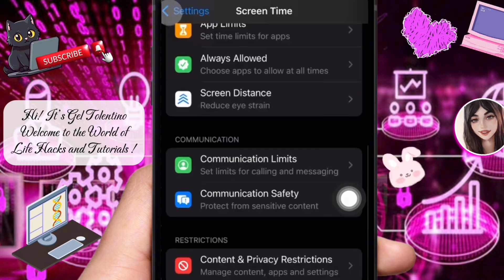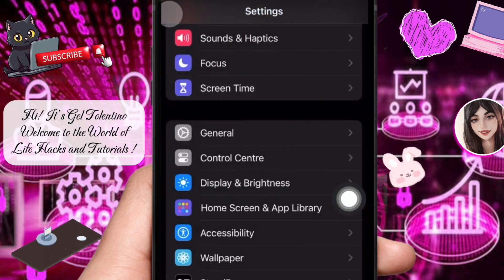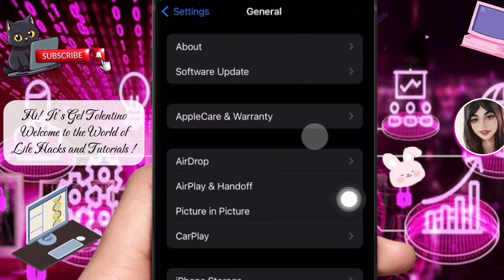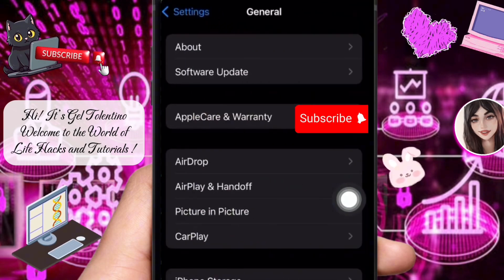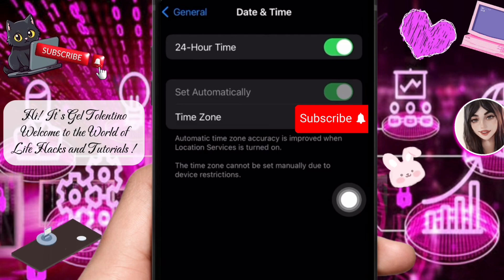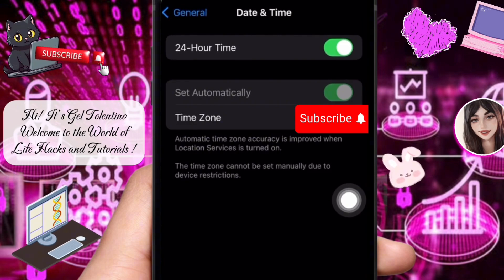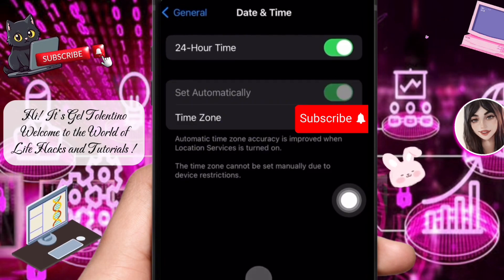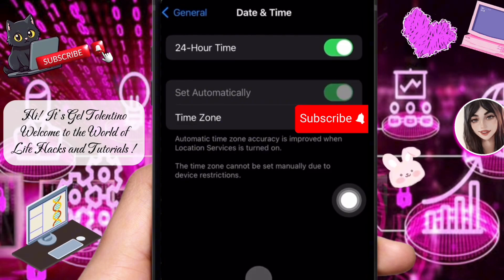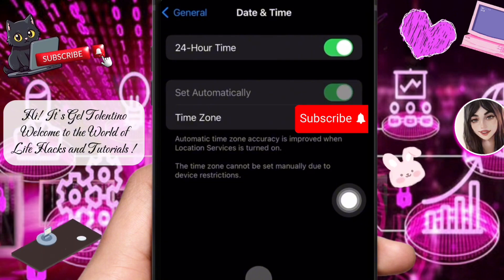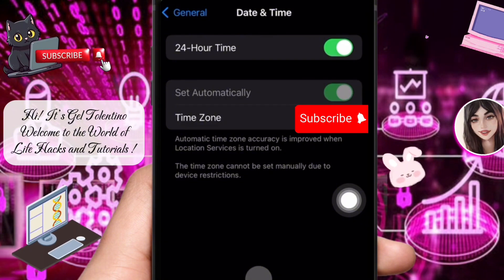Incorrect date and time settings can sometimes cause issues with app verification. To address this, go back to the Settings homepage and tap on General, then select Date and Time. Make sure the toggle for Set Automatically is switched on — this ensures your iPhone uses the correct time zone based on your location.